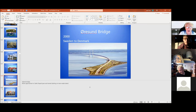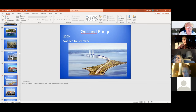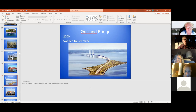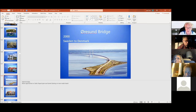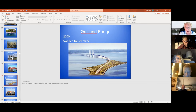The Øresund Bridge goes from Sweden to Denmark. Built in 2000, it is a bridge — a lot of beam bridge, and cable-stayed — and they built an artificial island. Then the roadway goes under the water here in a tunnel. So it's a tunnel, bridge, and island combined.